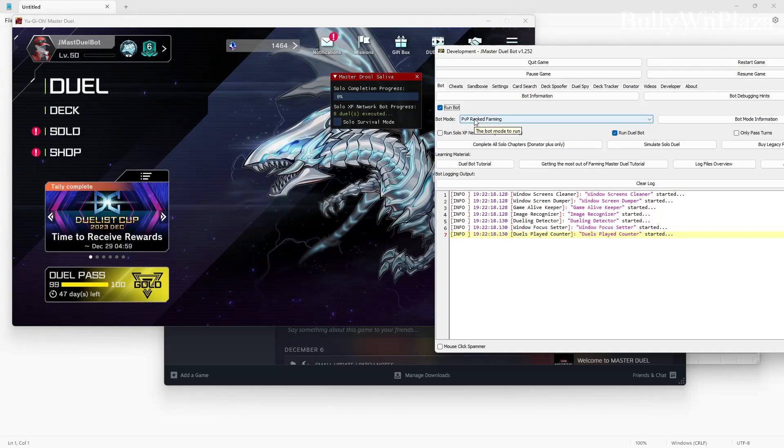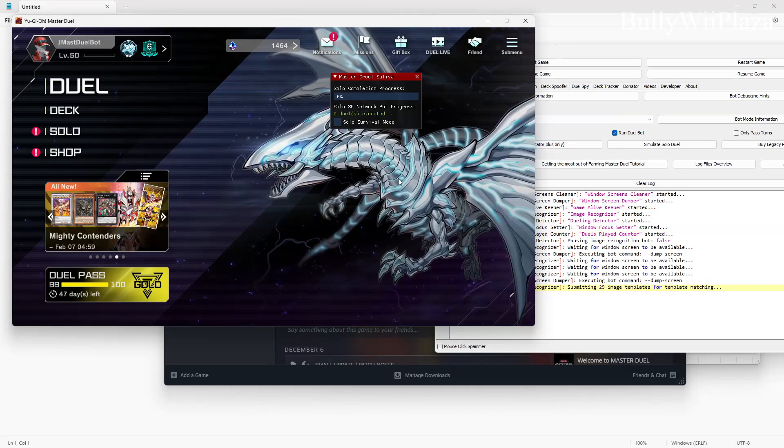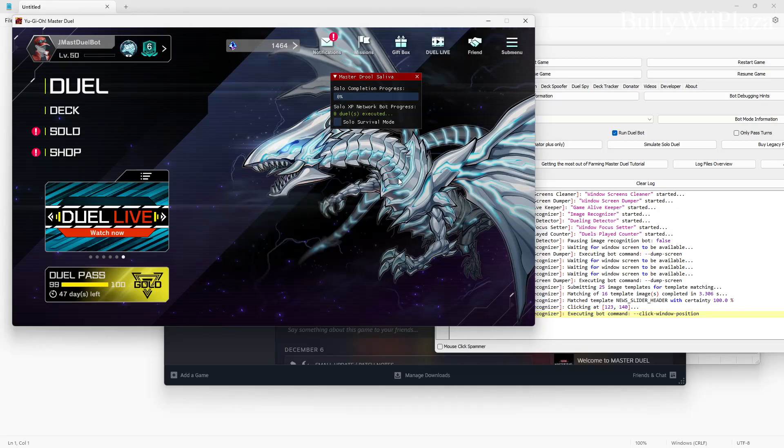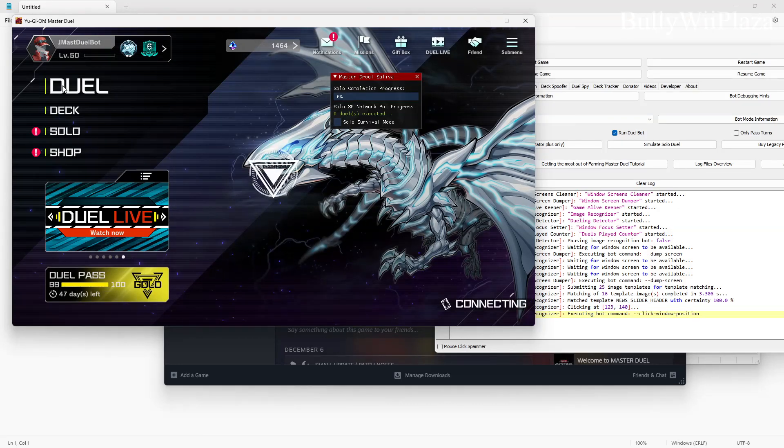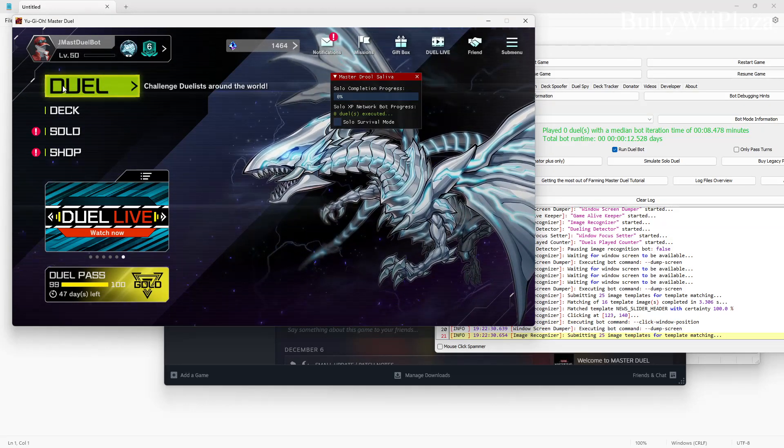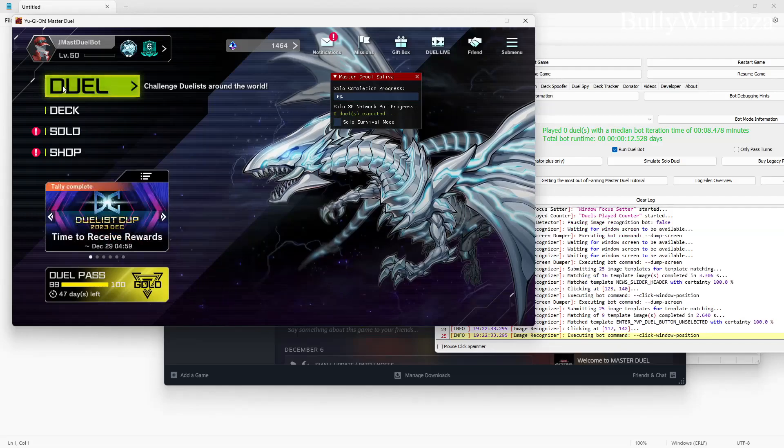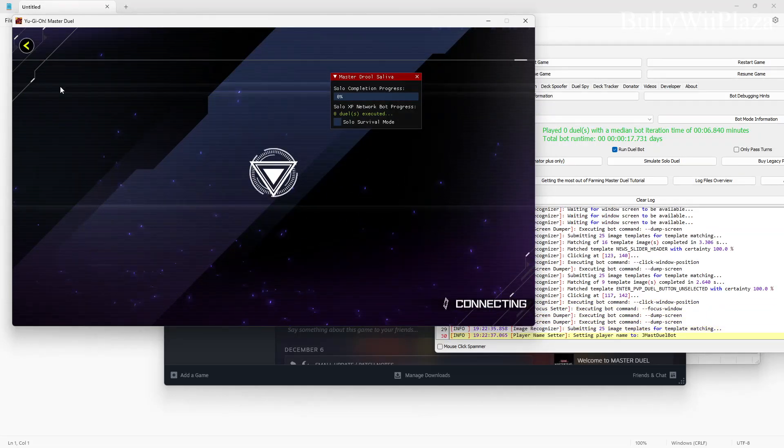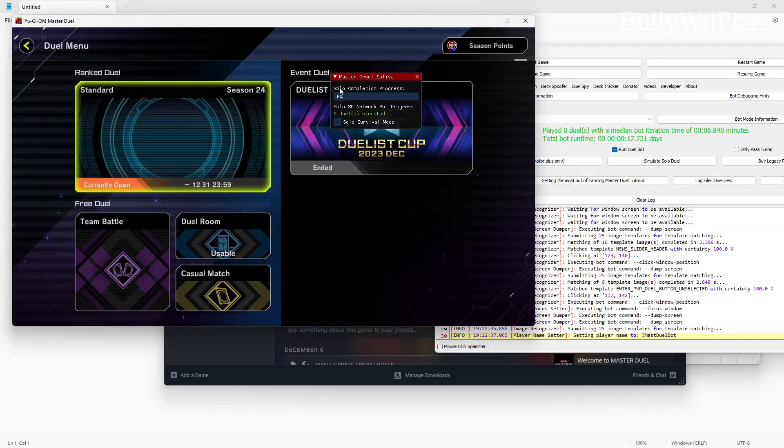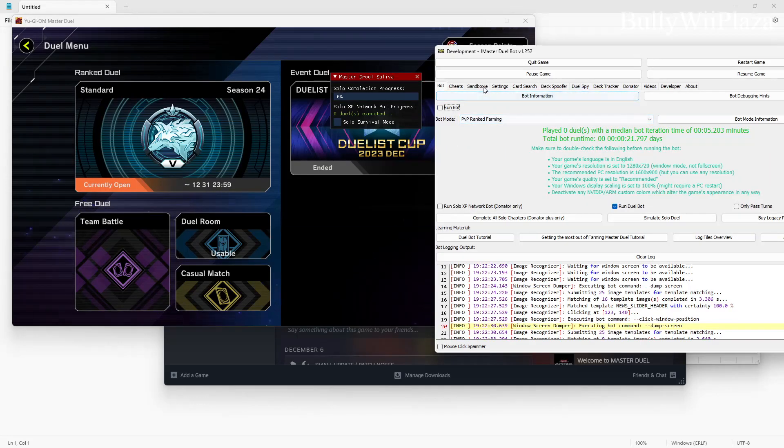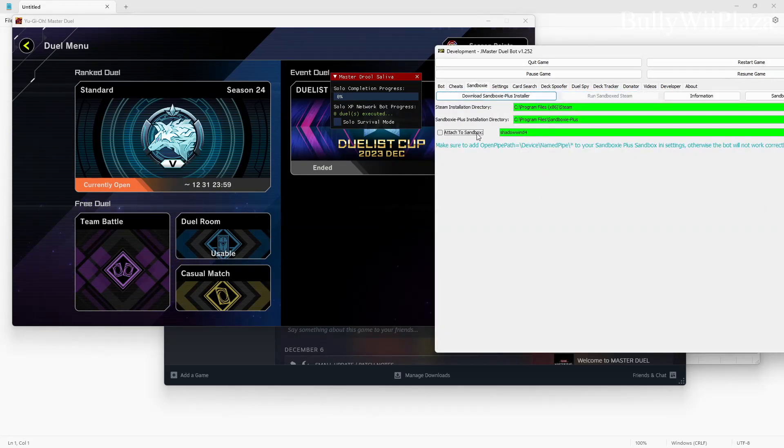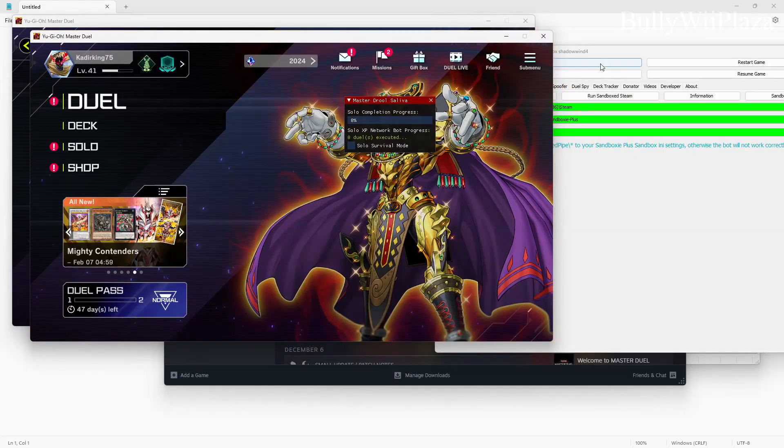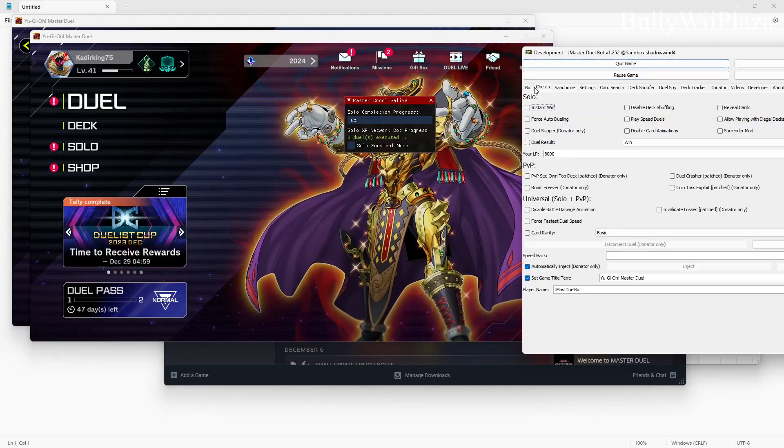So let's see what happens. Submitting 25 image templates, okay, clicking. So it clicks on the duel button, okay it needs to try it again, it clicked. Okay so we can see it works on this copy of the game.